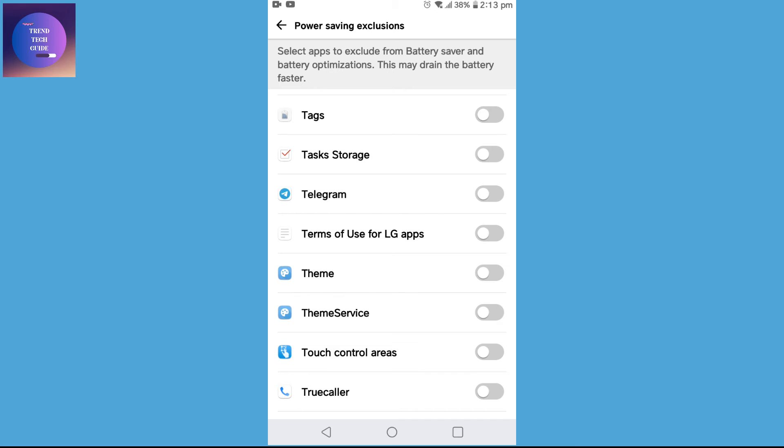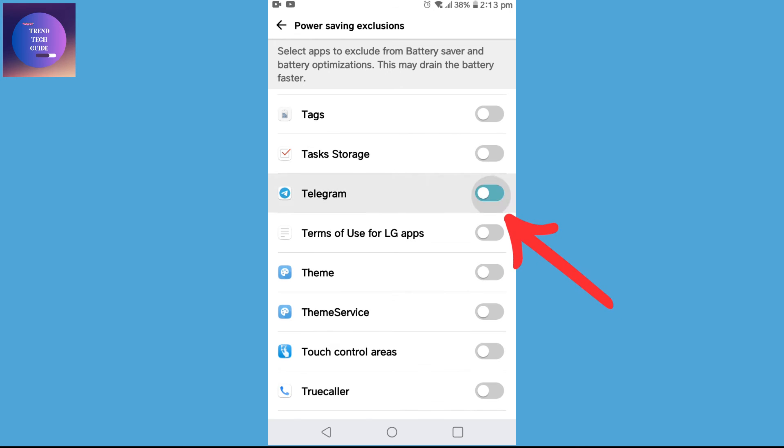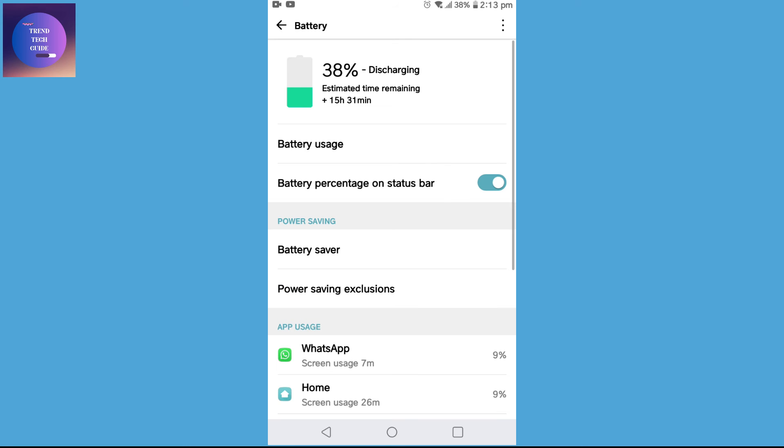In this way we can solve Telegram download stuck on any Android phone. After that, go to Telegram and download your desired file or videos.